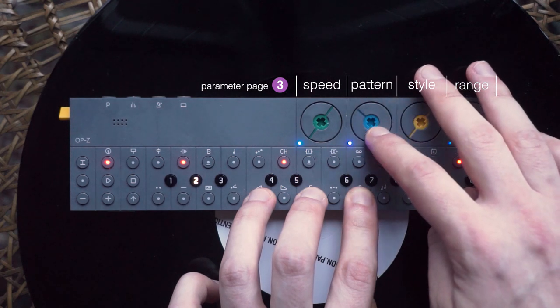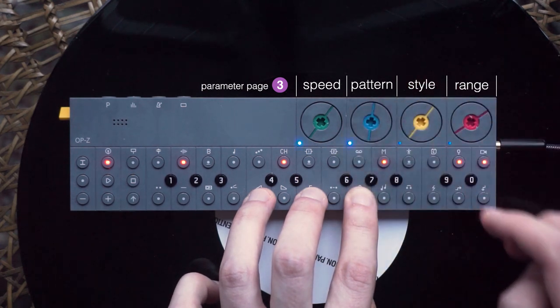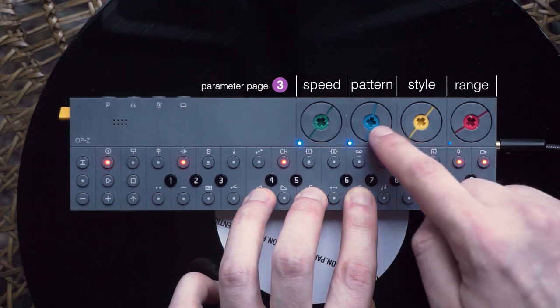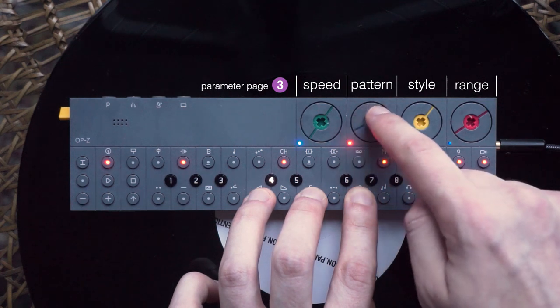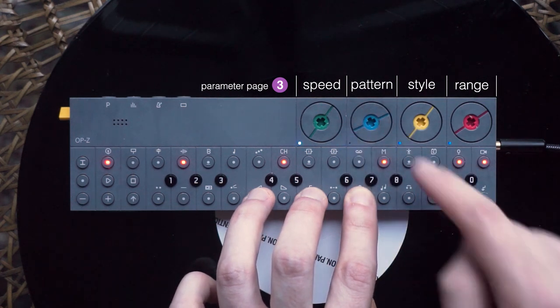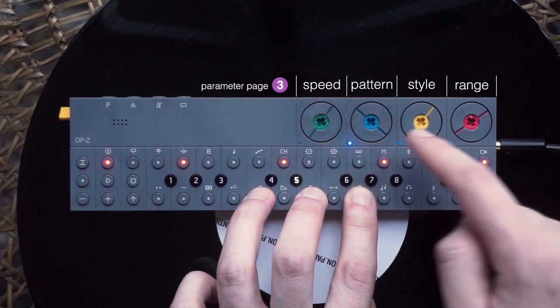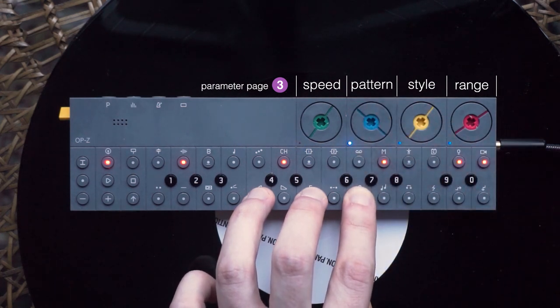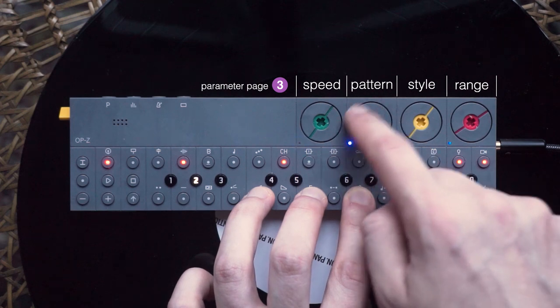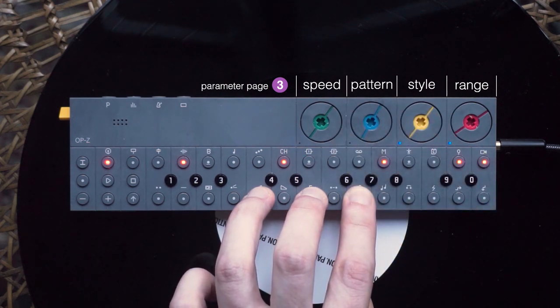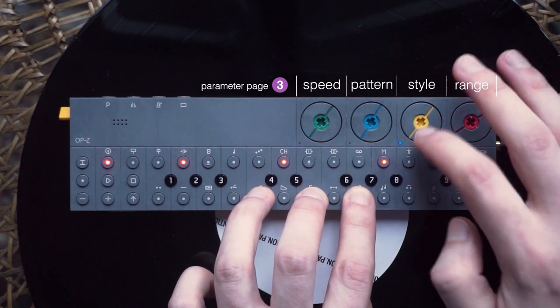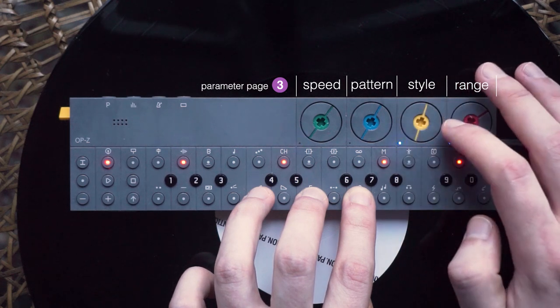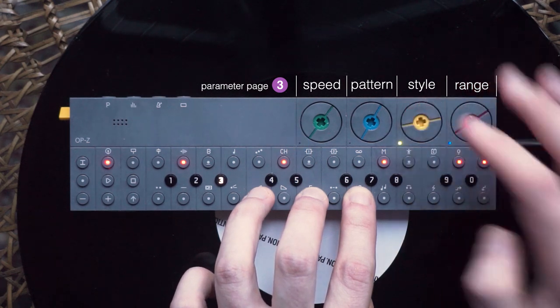By default, it is the order you press the notes in, but you can also select that the notes are played repeatedly from the lowest note to the highest, from high to low, from low to high and back the other way around, or randomly.